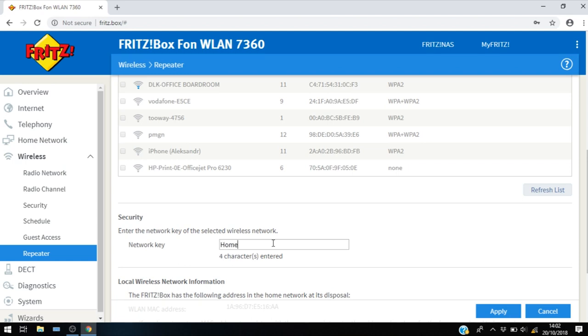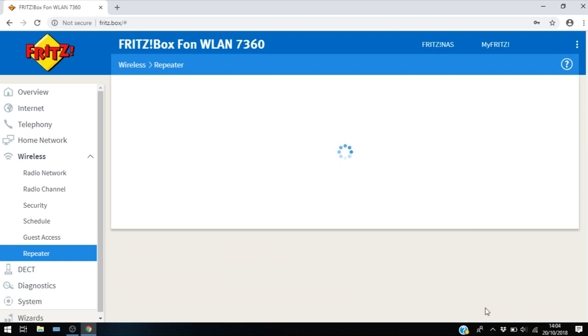In this case it's a custom password we have set up. So this is for your main Wi-Fi network you need to enter in here. Go ahead and click next. Now this will just take a moment while the device registers.